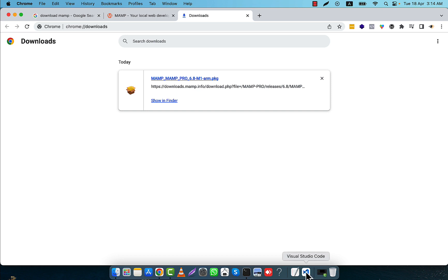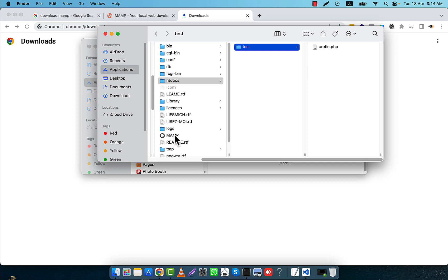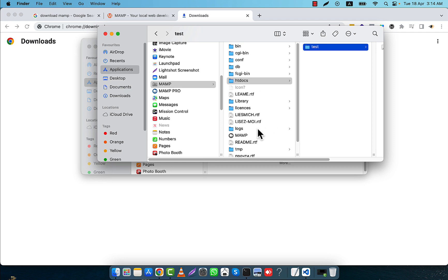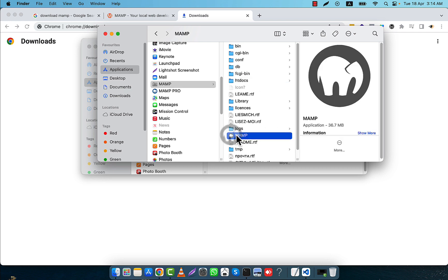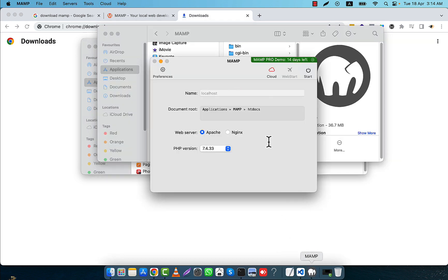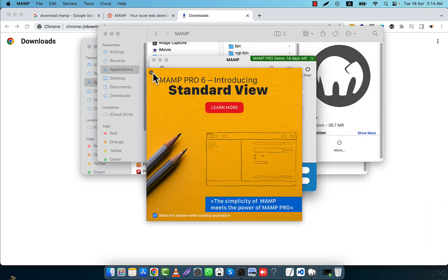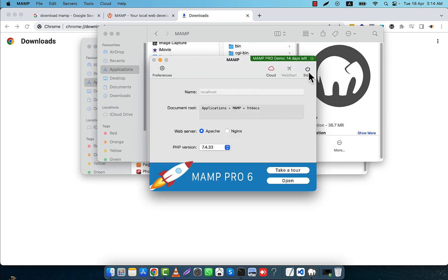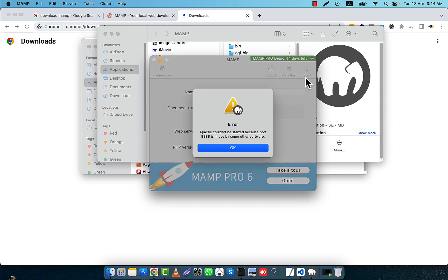Now I am going back to my browser. In MAMP there is a control panel, so I will have to run the control panel. I'll find the MAMP icon and double-click it. After the double-click, MAMP will start. Here you see a Start button at the top — I am going to click it.